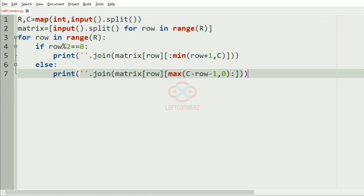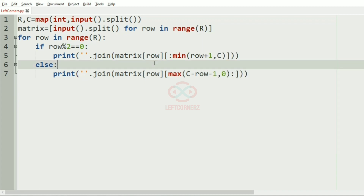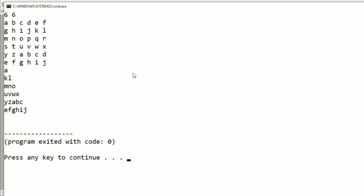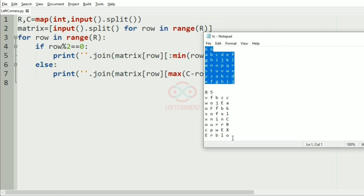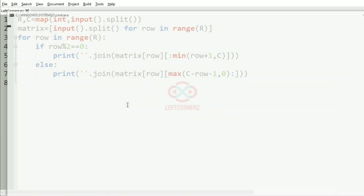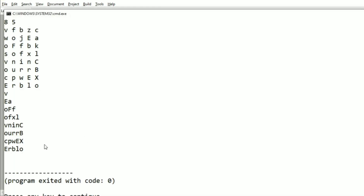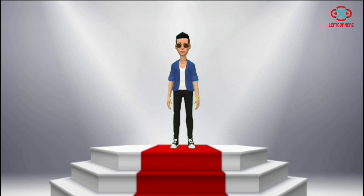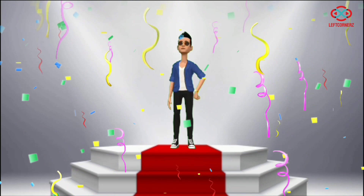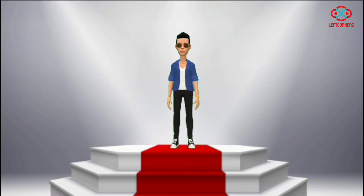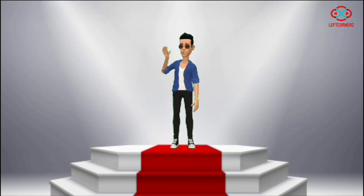Now let us run our program. We'll pass our first test case — yes, we have got the correct output. Now we'll pass our another test case — also we have got the correct output. Our program has passed all our given test cases successfully. Hope you guys understand, thanks for watching, see you in the next video.